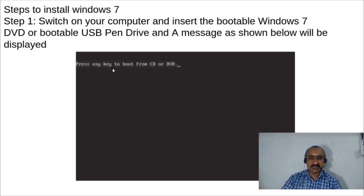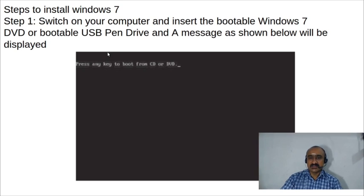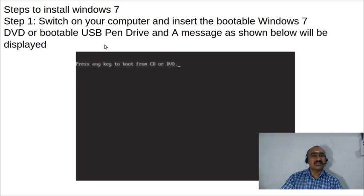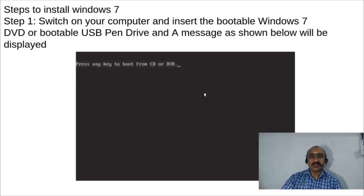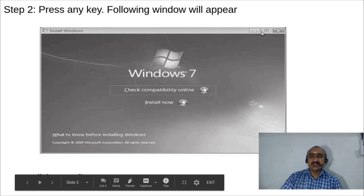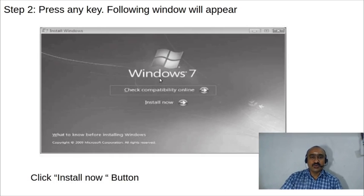This is the first screen you see when starting the installation process: 'Press any key to boot from CD or DVD.' The normal booting process from the hard disk is bypassed at this point. Simply press any key on the keyboard to continue.